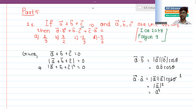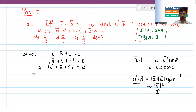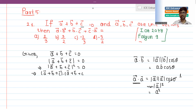Now, since a vector plus b vector plus c vector equals zero, squaring both sides gives us (a vector plus b vector plus c vector) dot (a vector plus b vector plus c vector) equals zero.